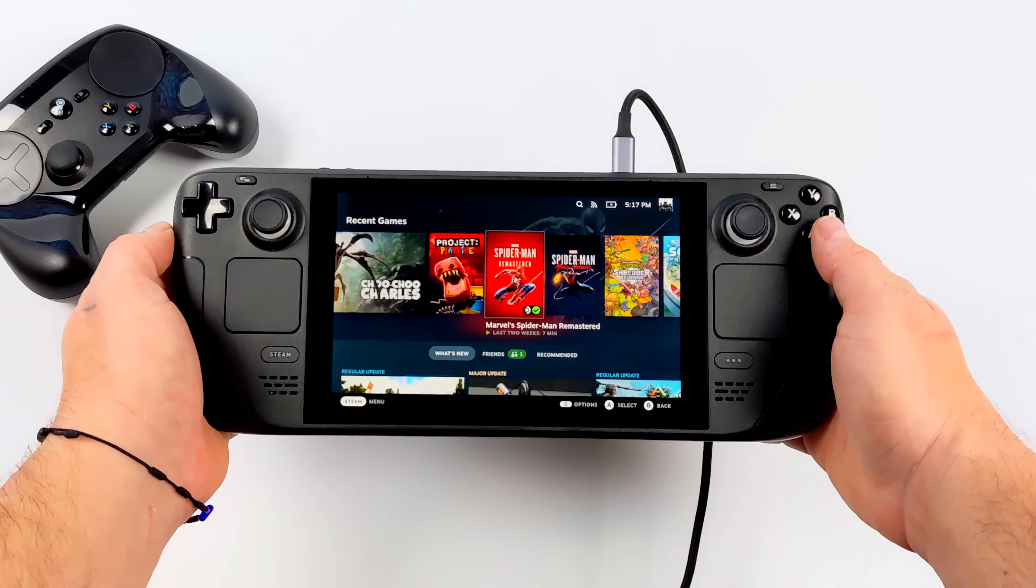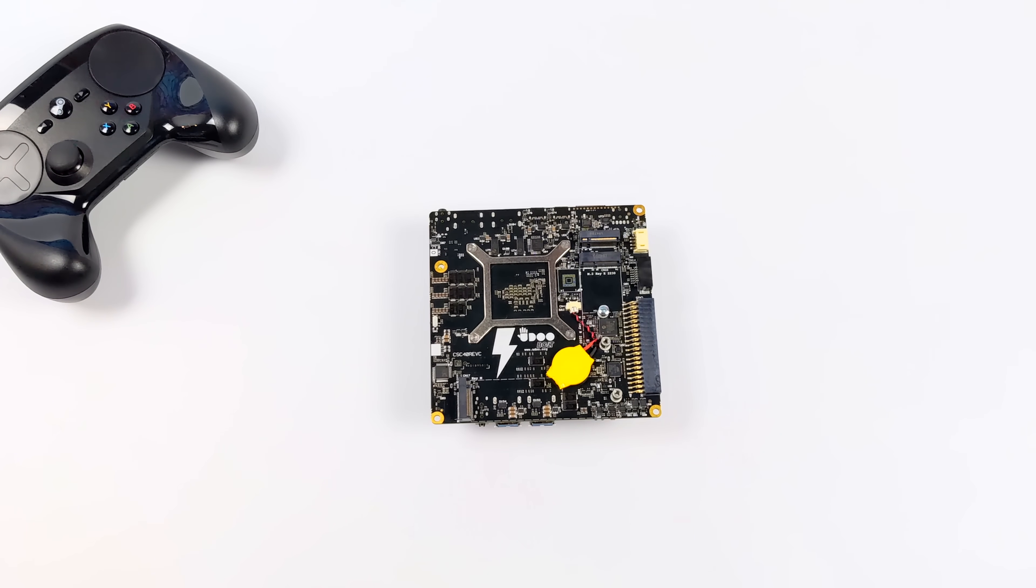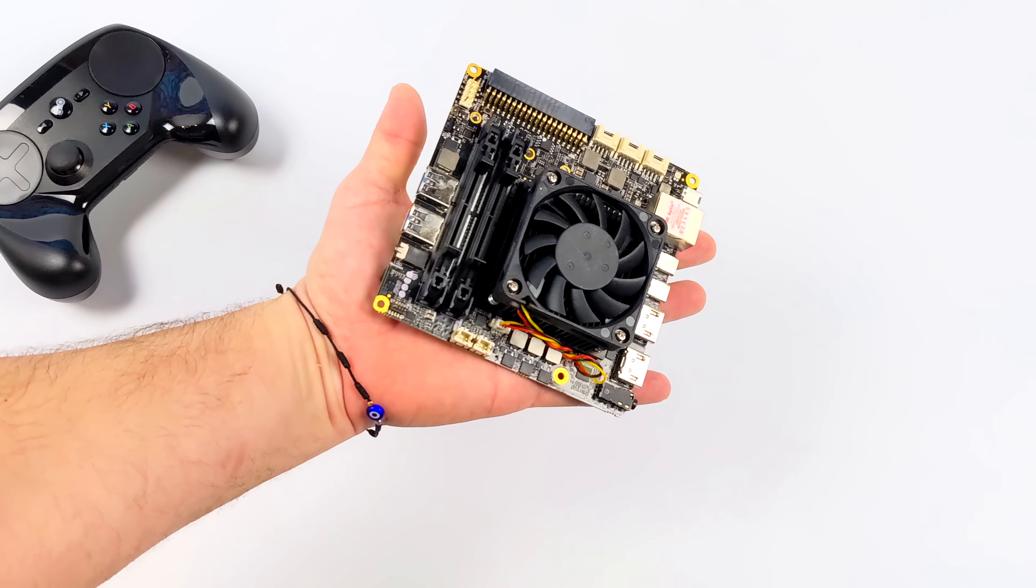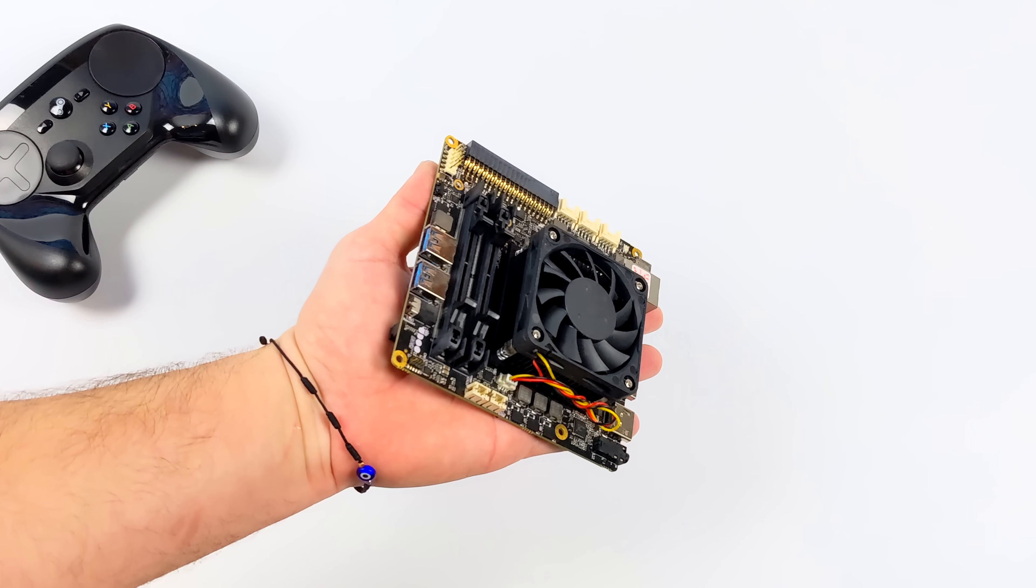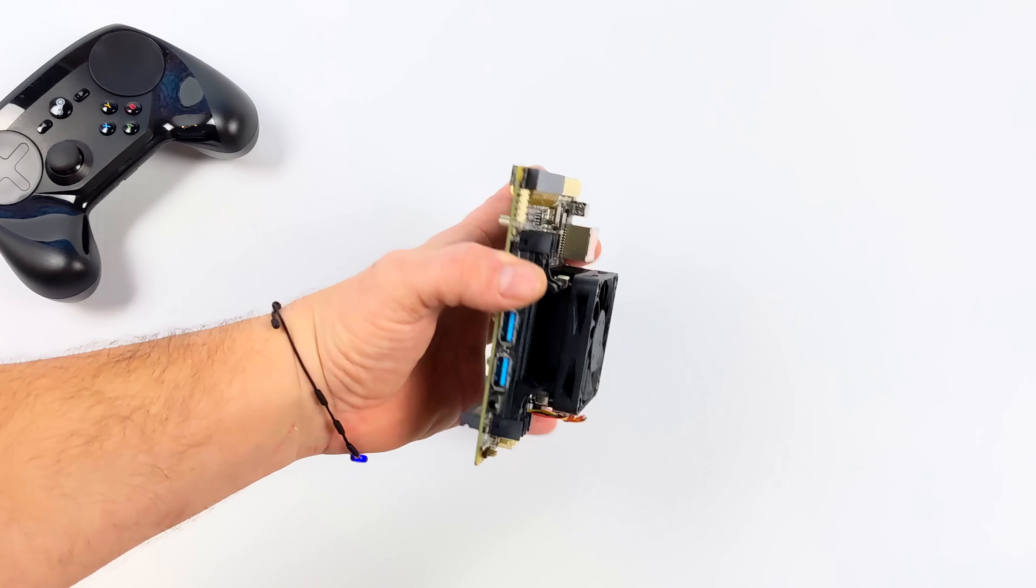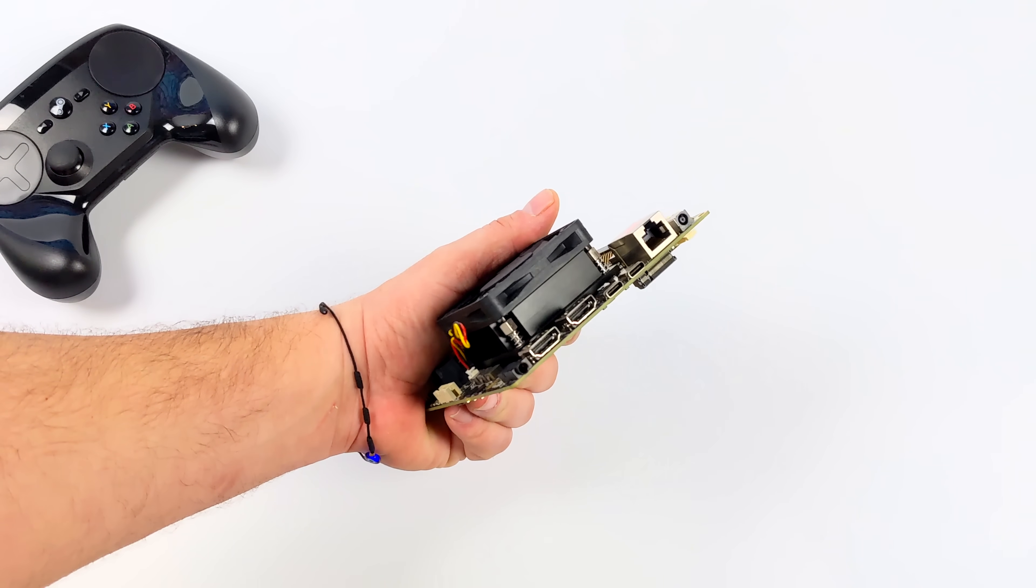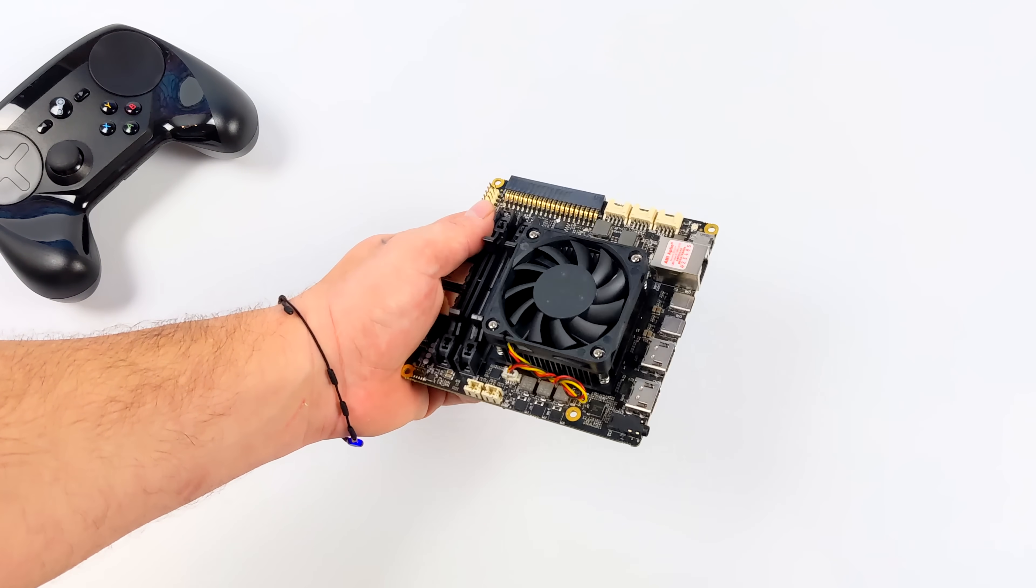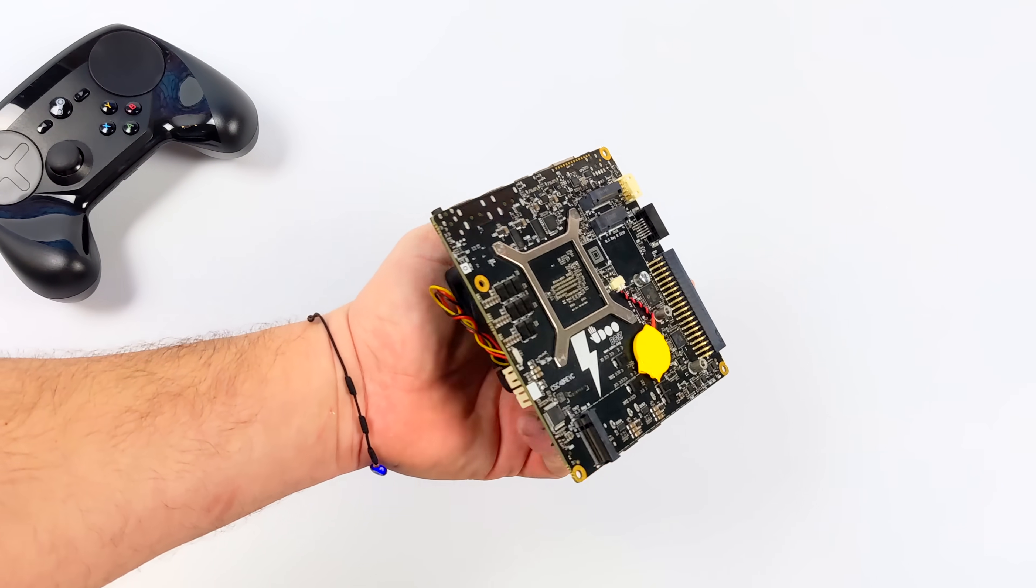But besides the hardware, one of my favorite things about the Deck is the operating system. In this video we're going to be installing SteamOS 3 on a single board computer. This is known as the Udoo Bolt. I've actually had this in my possession for a little while and did a couple videos on it when it was initially released. This is actually powered by a Ryzen chip - we've got four cores, eight threads with built-in Radeon 8 graphics.